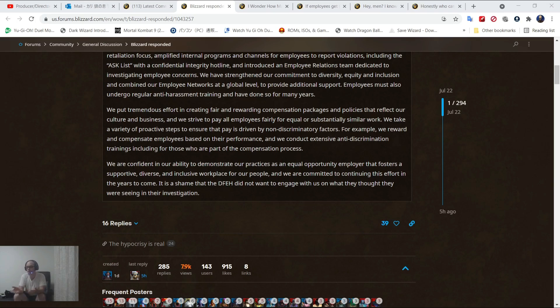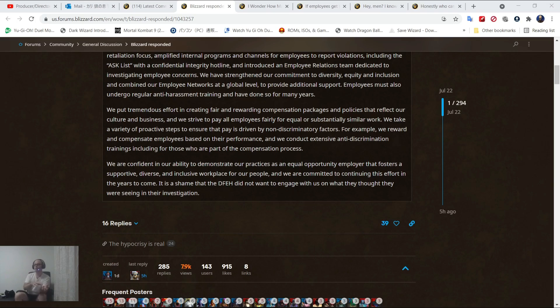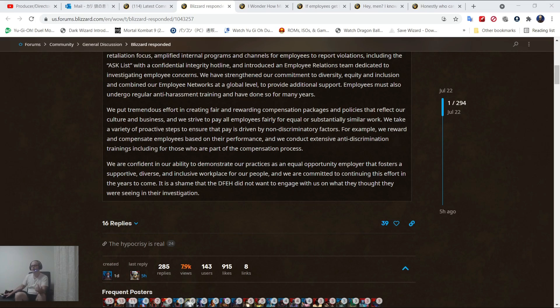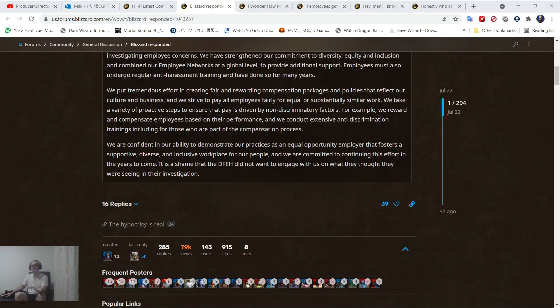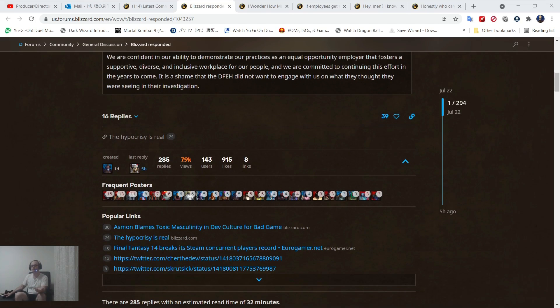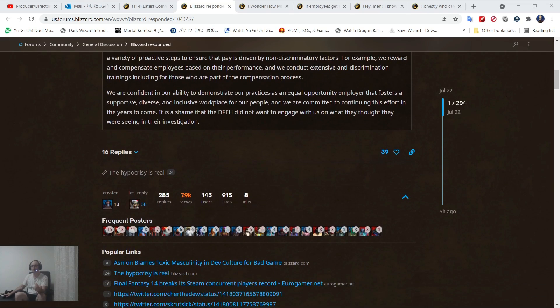This entire apology, this entire thing, it's ridiculous. It's simply, they lied, we've done everything, this doesn't happen, but we have training for this. It's ridiculous. Now let's see how many people buy it.